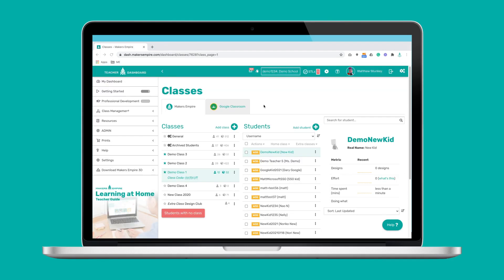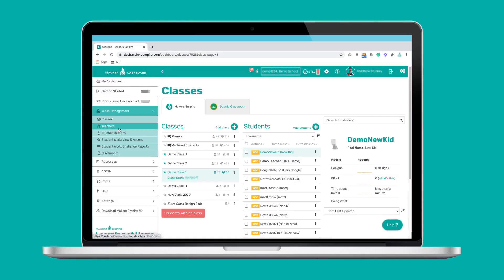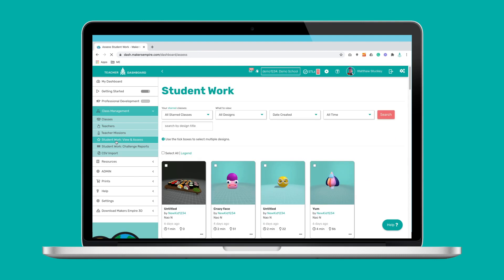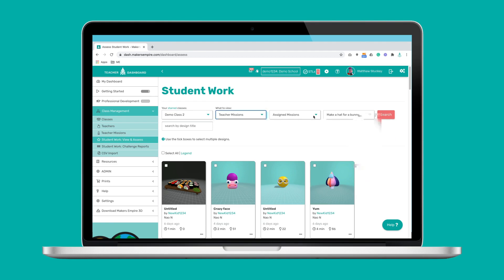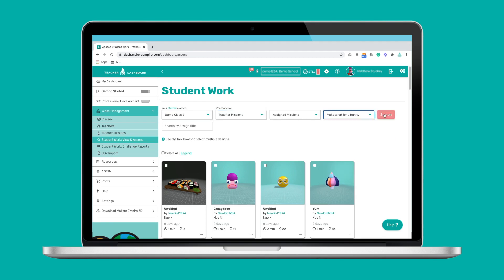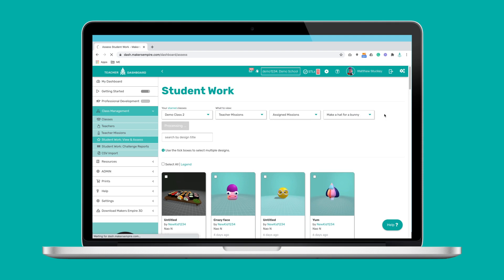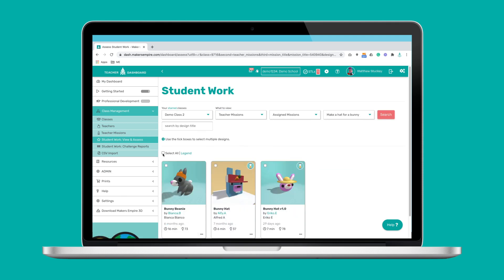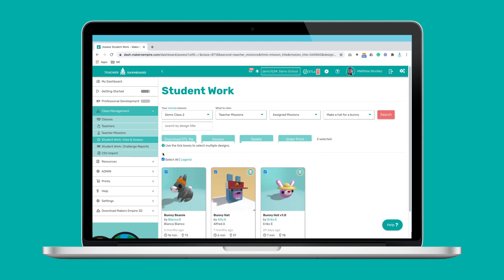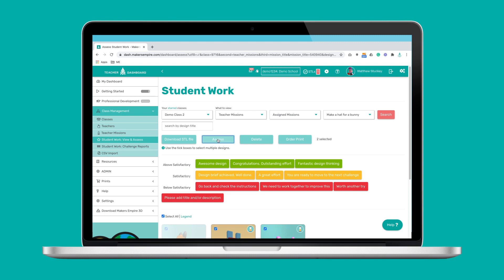You can also quickly find anything your students have created using the view and assess tool. The filters make it easy to find exactly what you're looking for. Click on the design to take a closer look and leave feedback for your student, or you can assess design missions, download designs, delete work and even order 3D prints with just a few clicks.